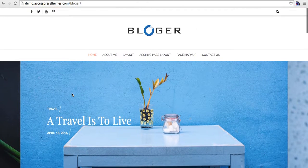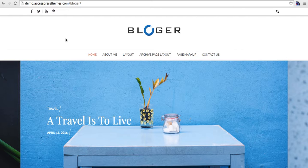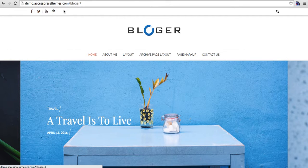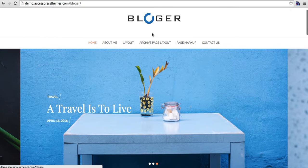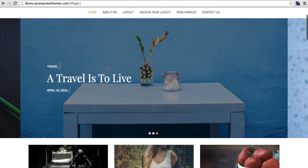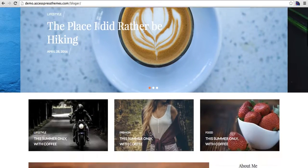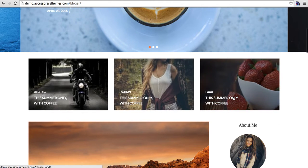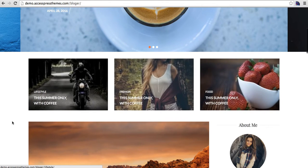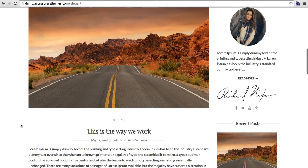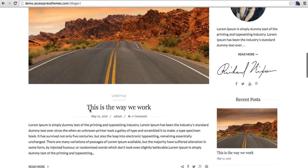Let me take you through it. The home page has social icons right on the top and a search bar. The logo is in the middle and the menu is in the middle too. This is the slider on the home page, and these are the featured posts and featured blogs listed below.